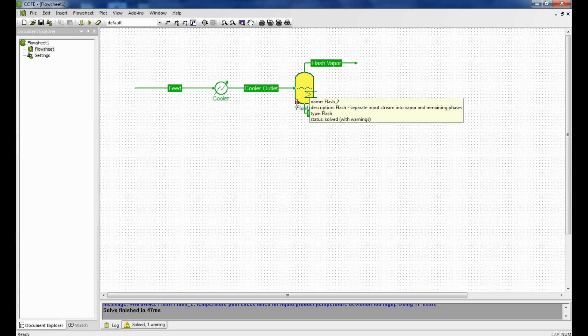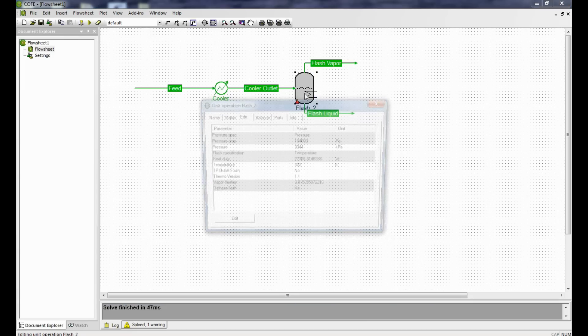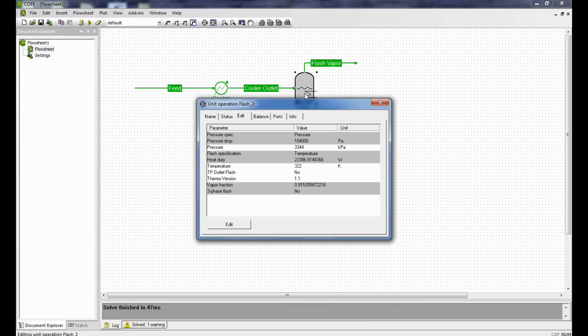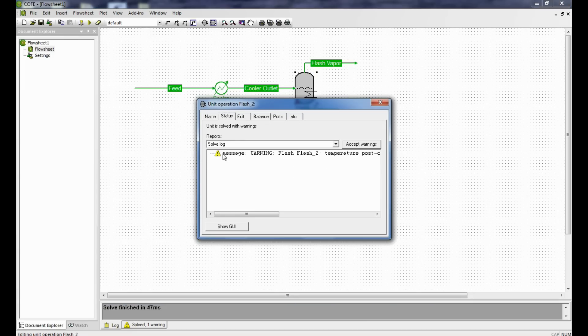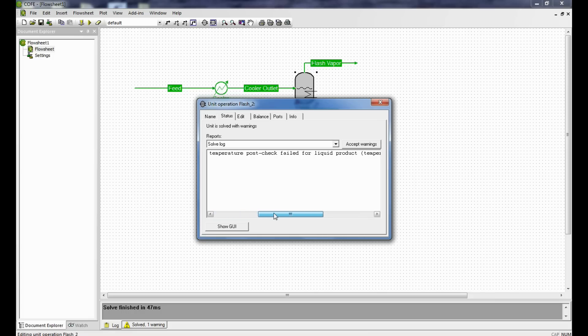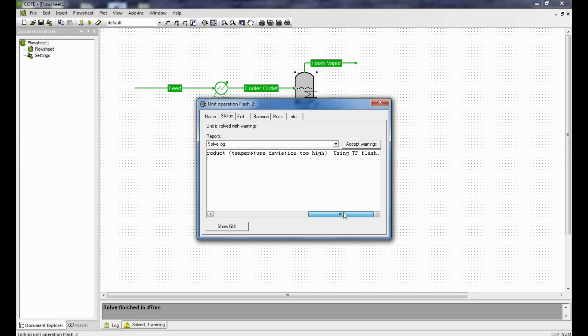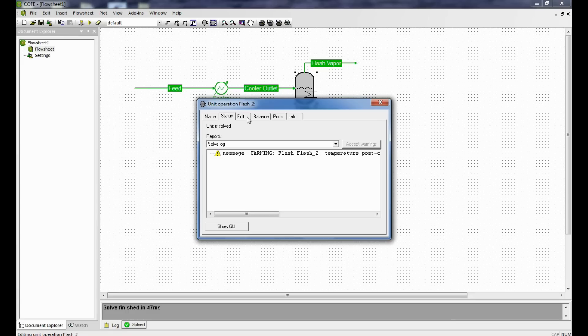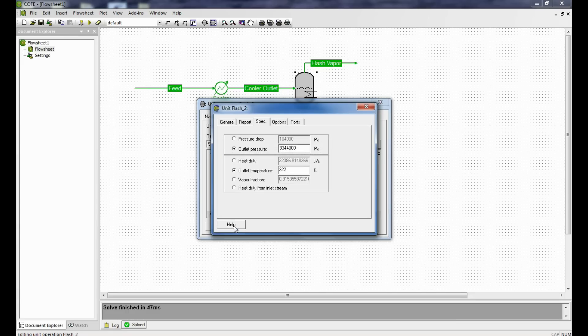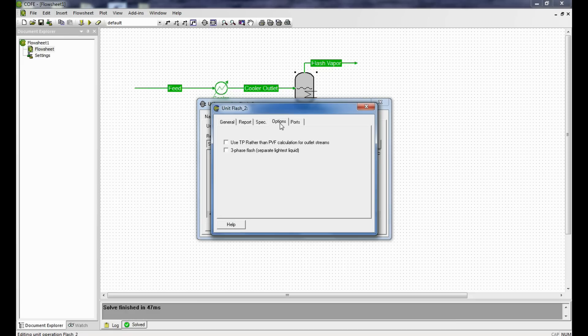Now we find this error. Double click it, go to status, and we see the message: flash temperature post check failed for liquid product, temperature deviation too high, using TP flash. You can either accept the warning or go to the simulation once again by clicking graphic user interface, options, and click on use TP flash rather than pressure volume flash.